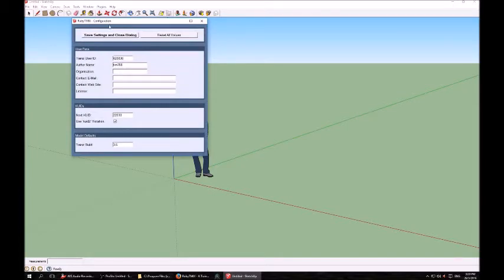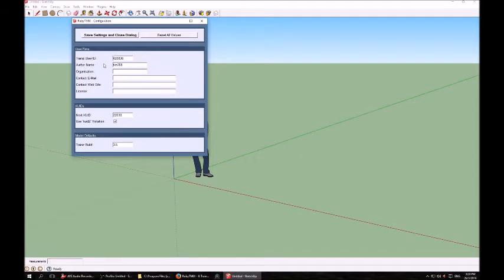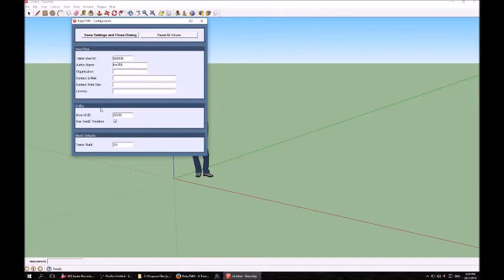The one we're going to look at first is the Configuration tab. This brings up a Configuration dialog box. In here, it's got a box for your Trains user ID, which you get when you register your copy of Trains, your author name, organisation, email, contact, licence, etc. The important ones to have are your user ID number, like mine here, and username.